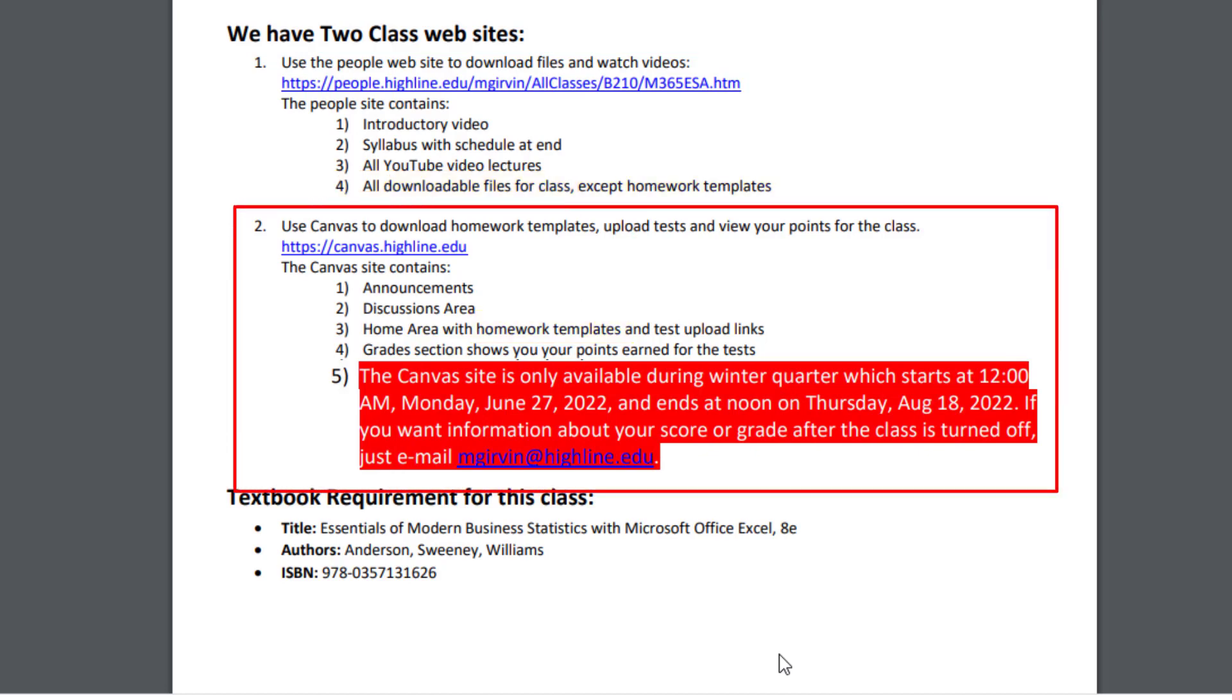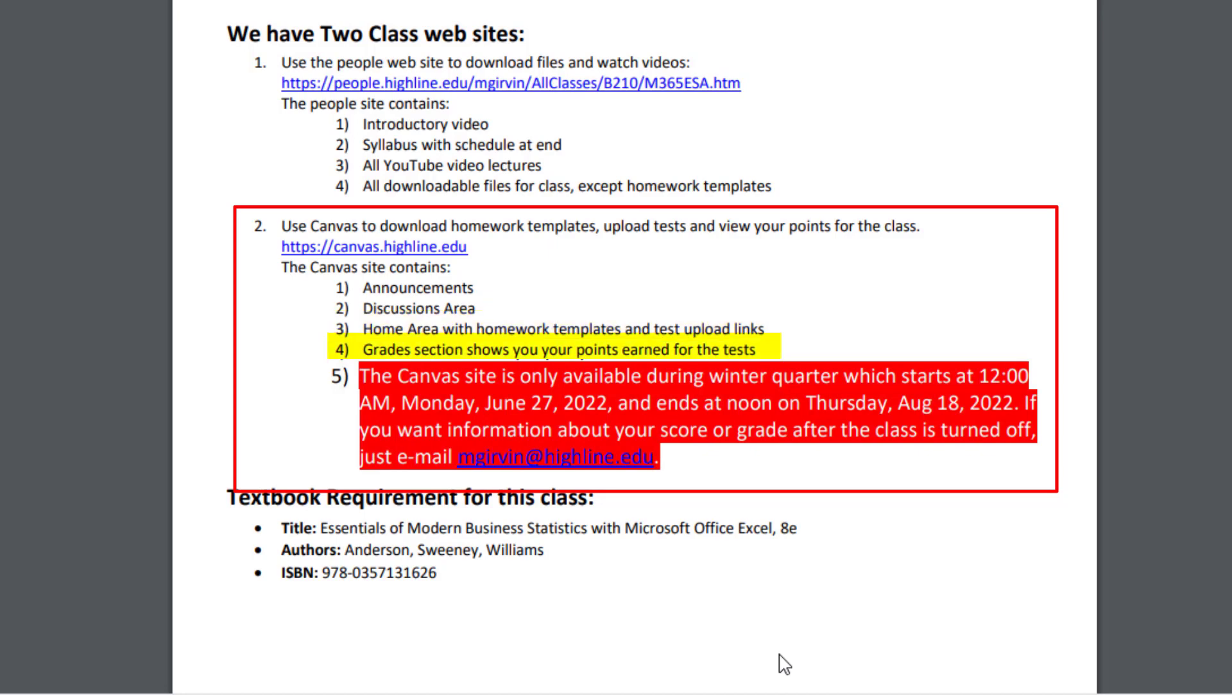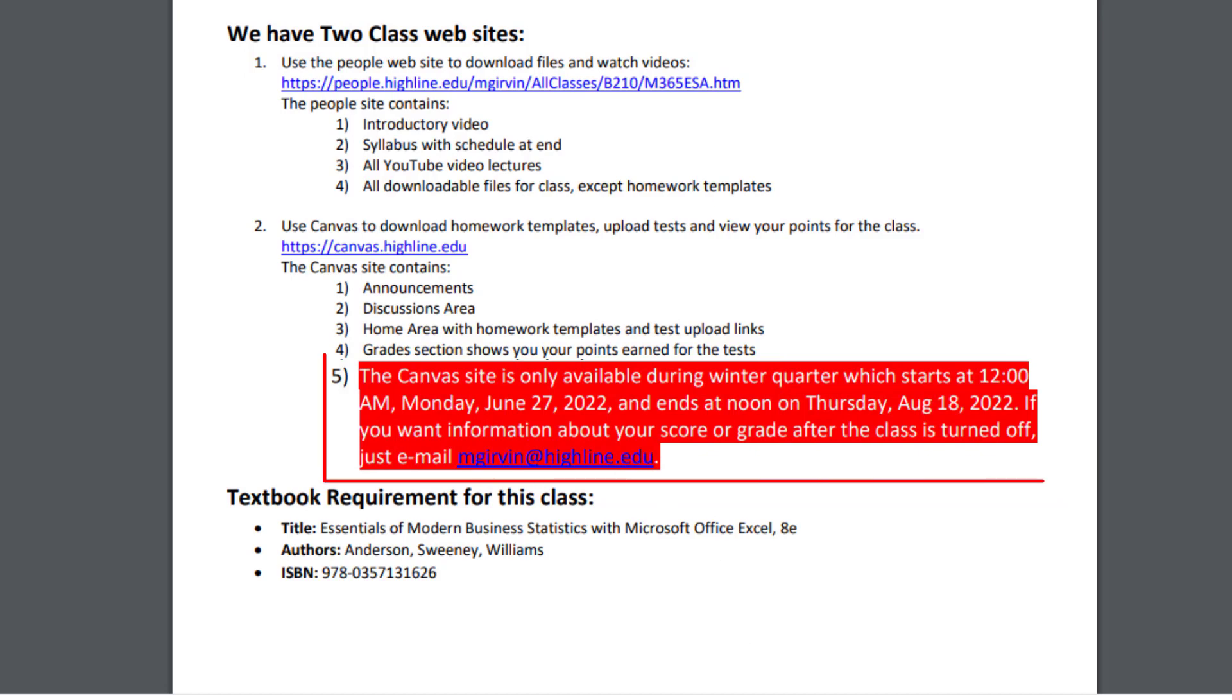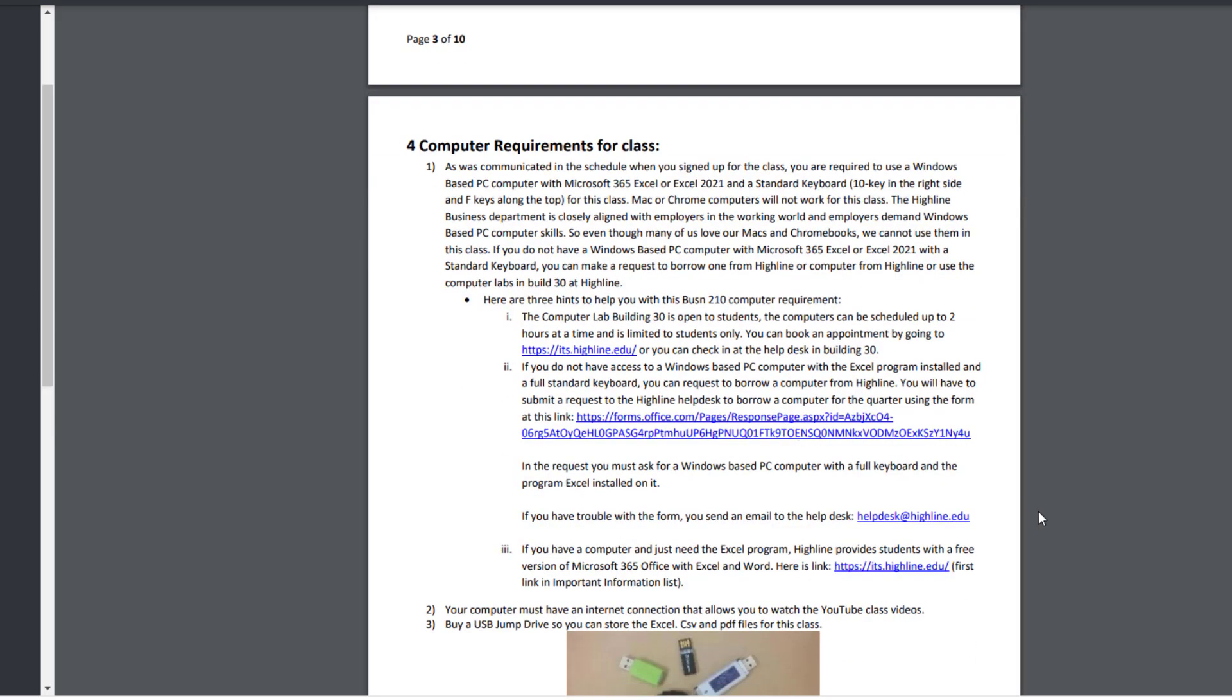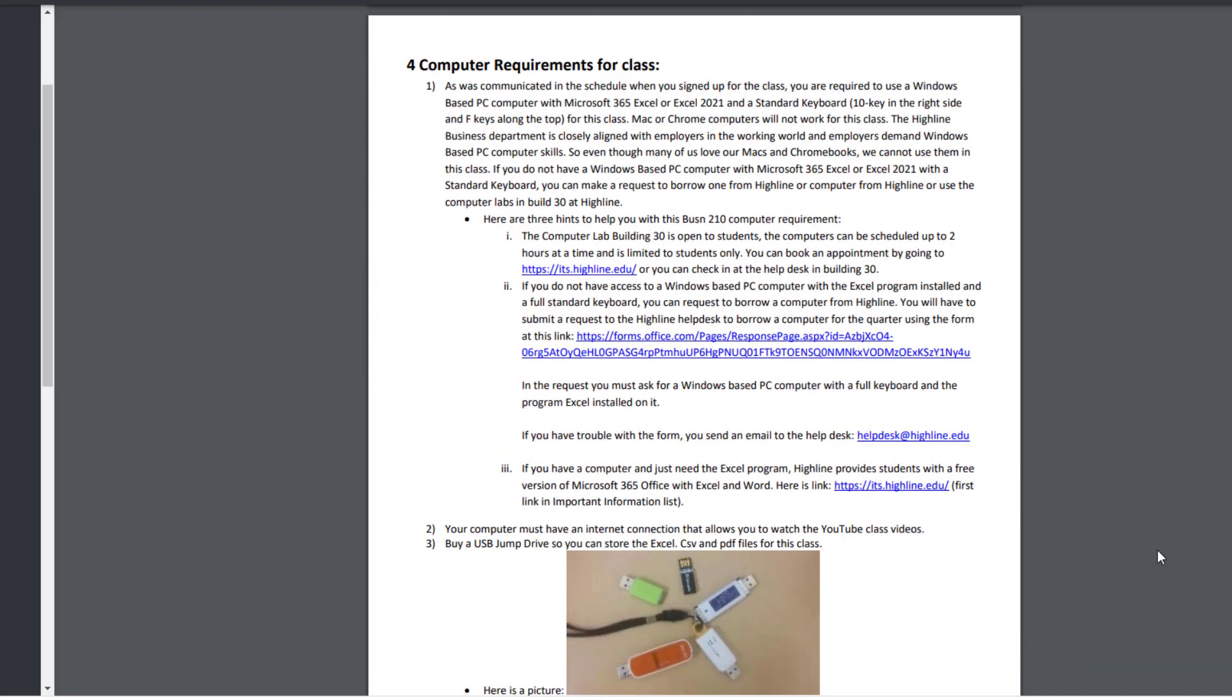The Canvas website, that's where we'll have weekly announcements, an area to post questions. And the home area is where you go to download the homework templates or upload your finished test. And then of course, there's a section where there are scores for your grades. This Canvas website is open from the first day to the last day of the quarter. Here's the requirement for textbook, including the ISBN.